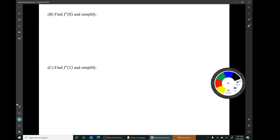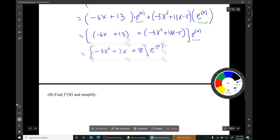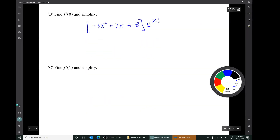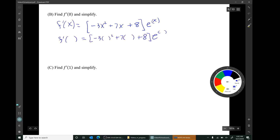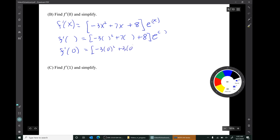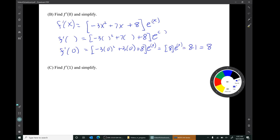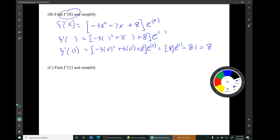The next question asks us to find f'(0) and simplify. Note that this does not mean to find the derivative of zero — it means to substitute x = 0 into the formula for f'(x). Bringing that formula down and substituting x = 0, we end up getting a result of just the number 8. f'(0) = 8. We did not do this by finding the derivative of zero; the derivative of zero would just be zero.